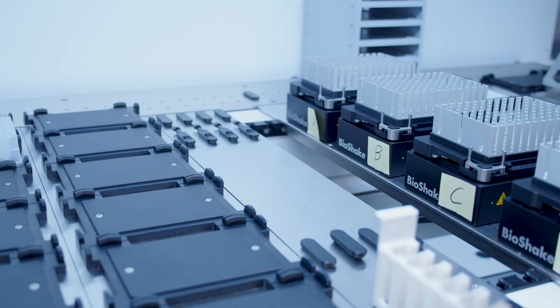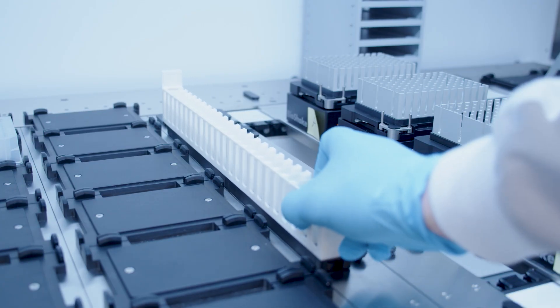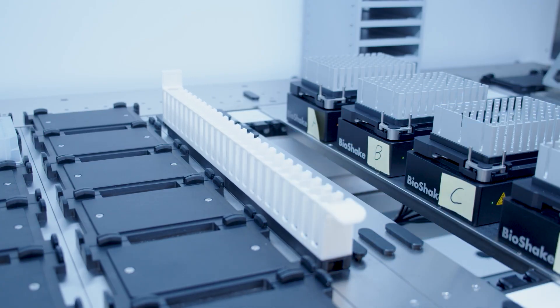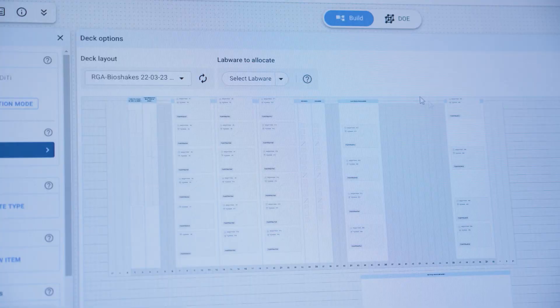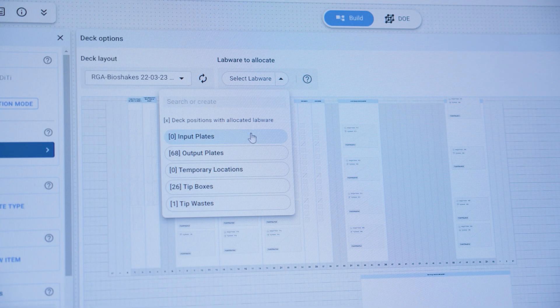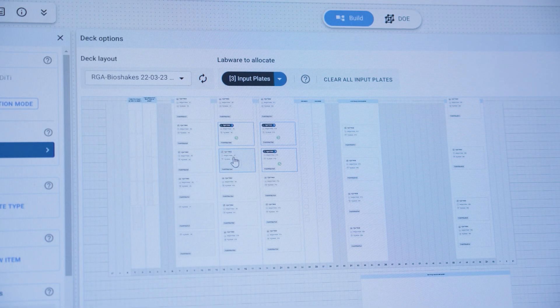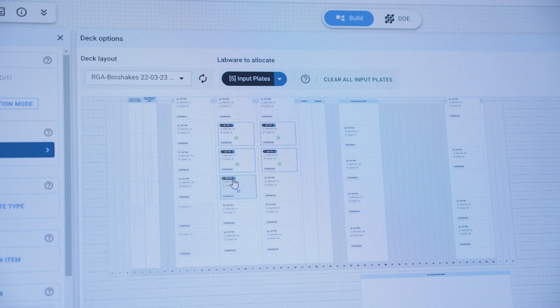Although parts of the deck are interchangeable, if you change anything you'll need to upload and select the new deck configuration in Synthase and that's not covered in this video. If you want your output or input plates to be in a specific deck position you can specify that here.